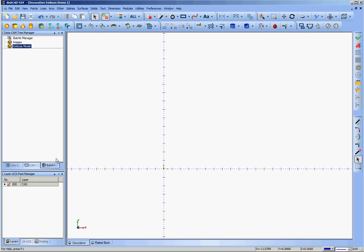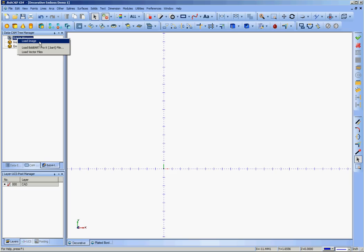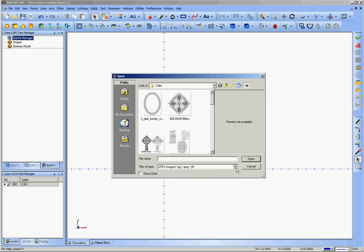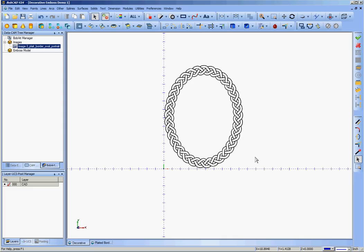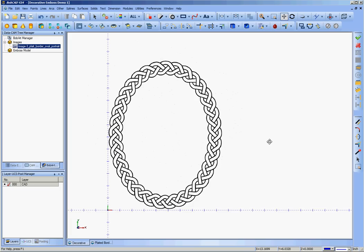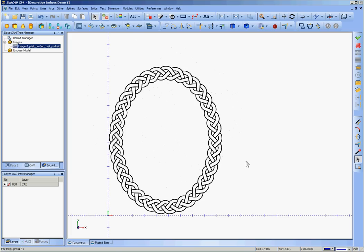To begin with, we're going to use BobArt to bring some images in. Click on the BobArt tab in the Datacam Tree Manager, left click on the BobArt Manager and click Load Image. BobArt can load many different image types — most commonly JPEGs, GIFs, occasionally BMPs or bump maps. This is an oval border. The I key defaults to toggle these images on and off. We have this brought into BobCAD; it's a very nice piece to work with as far as vectorizing. It's loaded under Images in the BobArt tab.